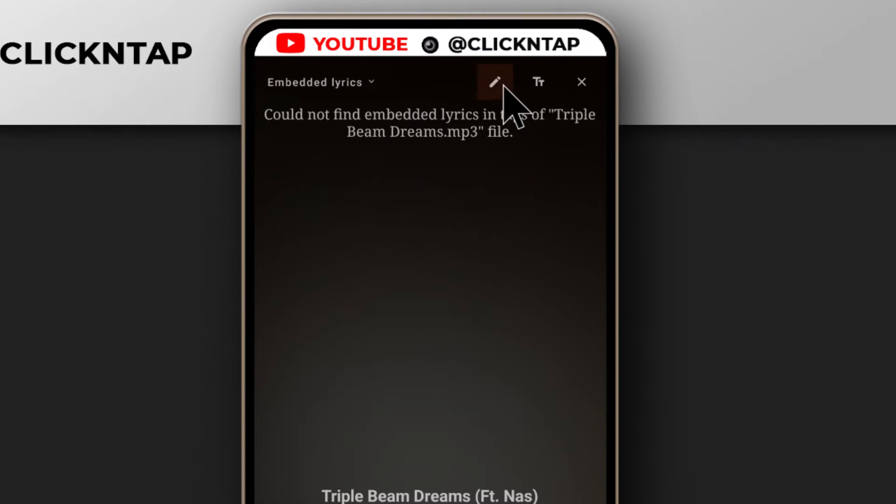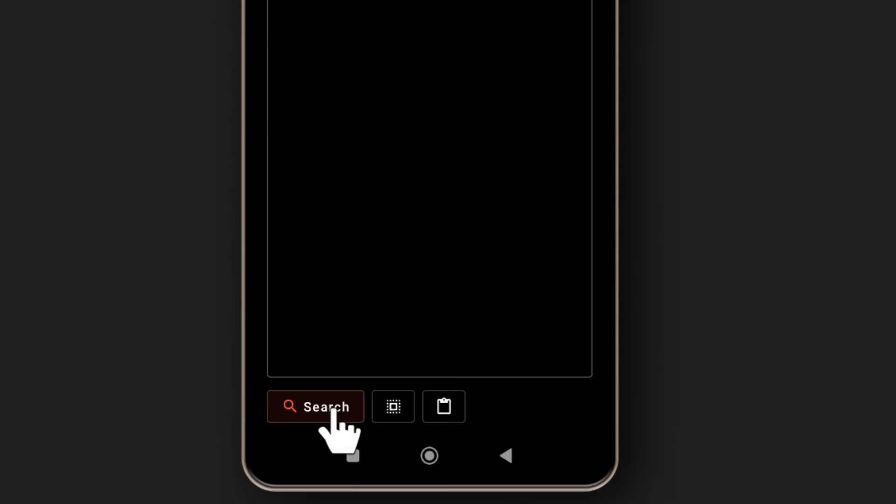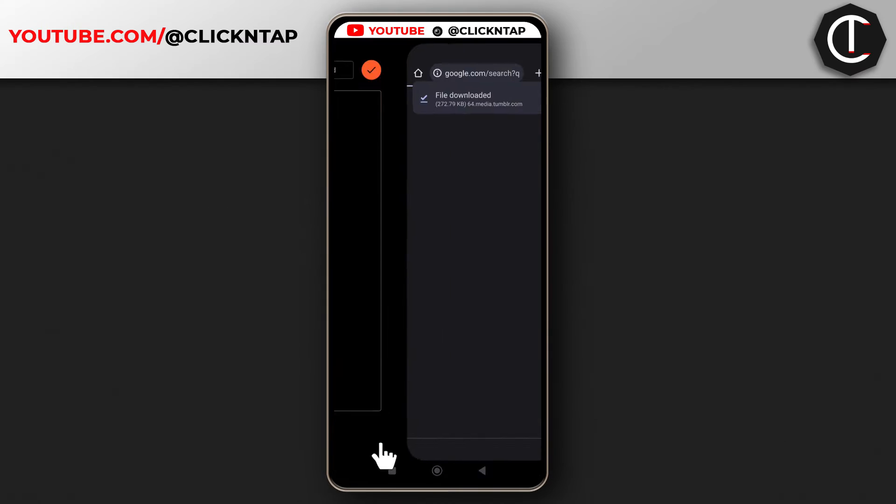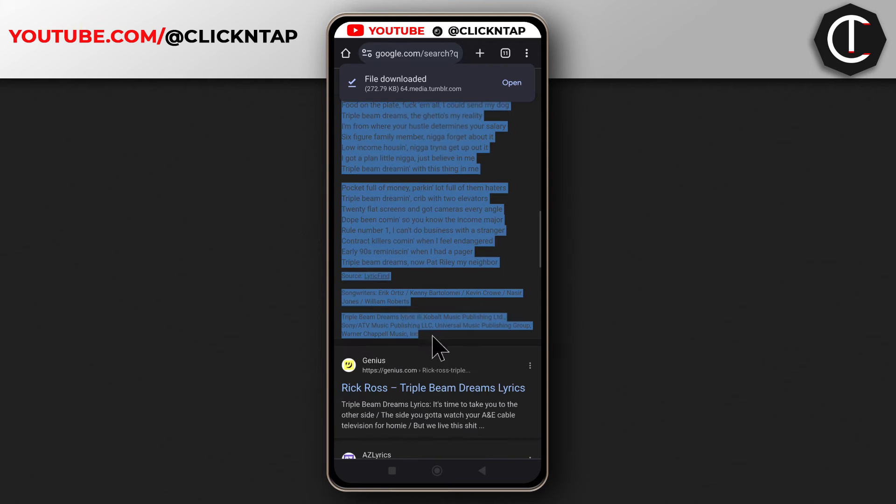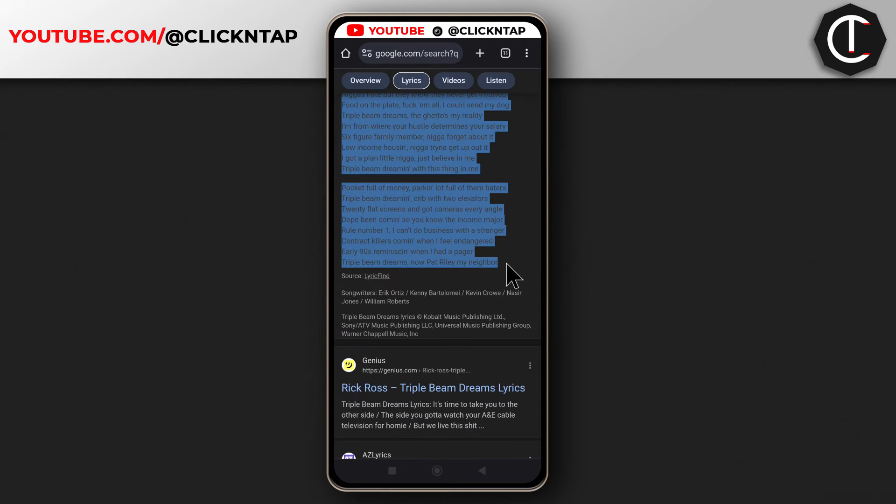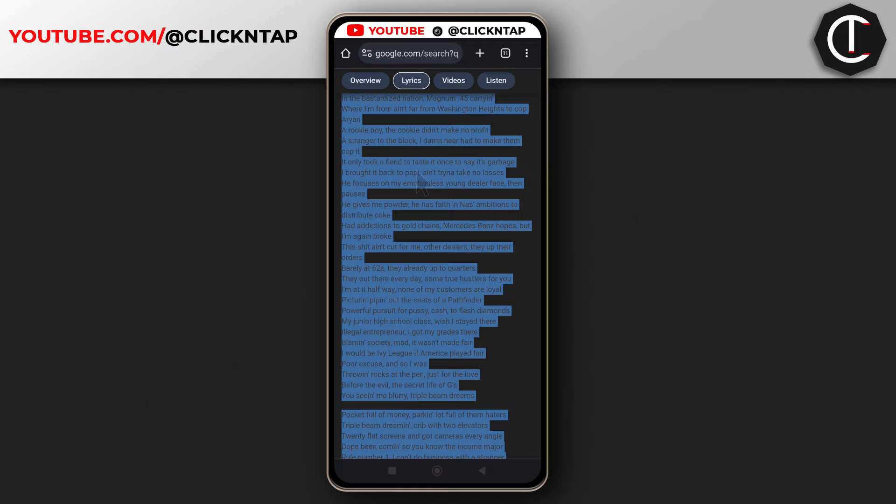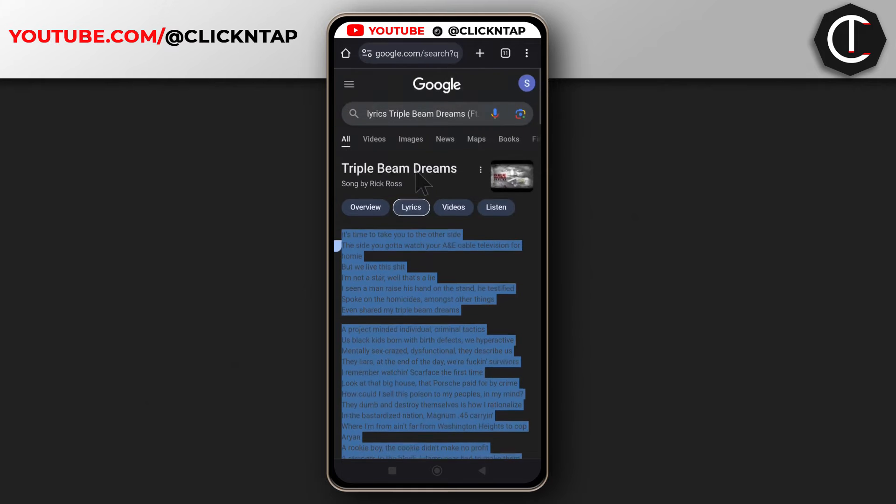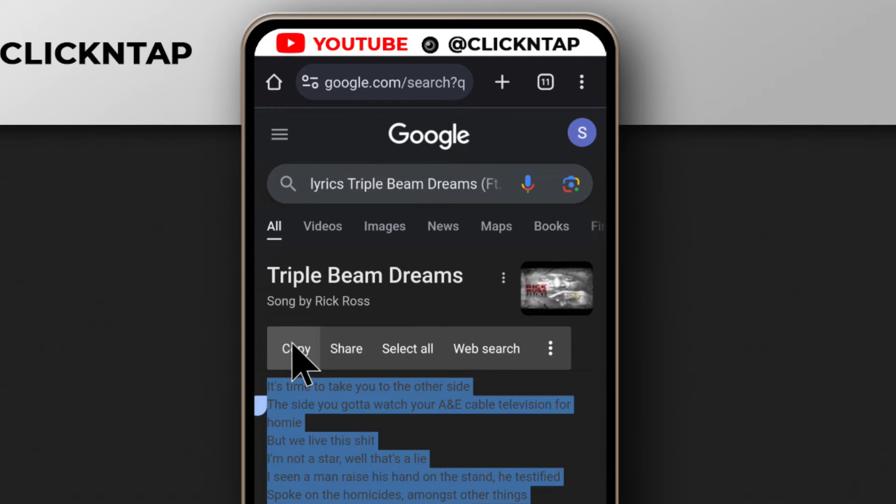To do that, just tap here and then tap search. Google is a great way to find lyrics. All you have to do is copy the lyrics. Where's the copy button? Okay, here's the copy button.